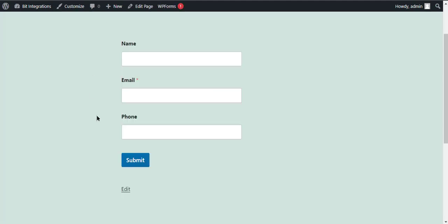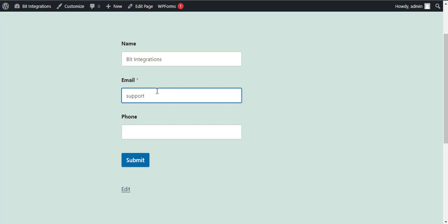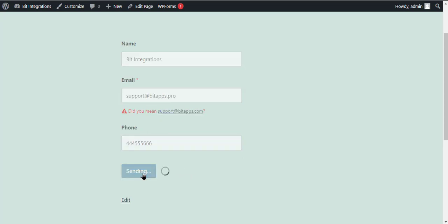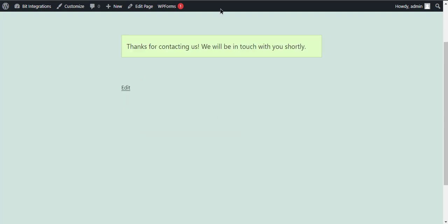Now go to your form, type some information, and submit the form. The form is successfully submitted.